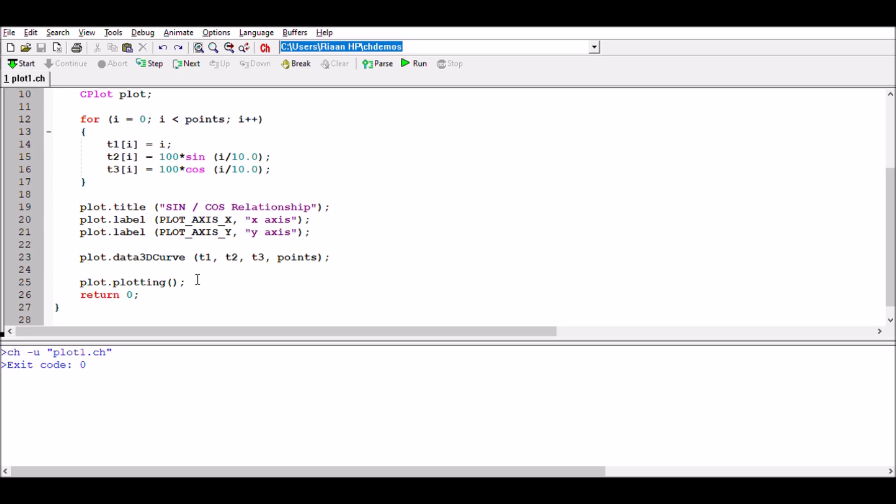This plot.plotting command will not allow for a continuous update to happen in the graphs. It will be taking the data that's been presented to it, and once that has been presented, as soon as you say plot.plotting, it's like the final plot—it will appear.